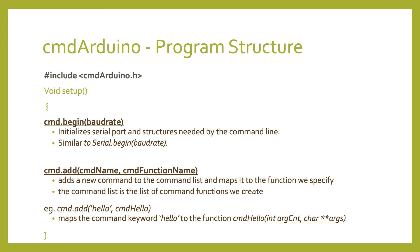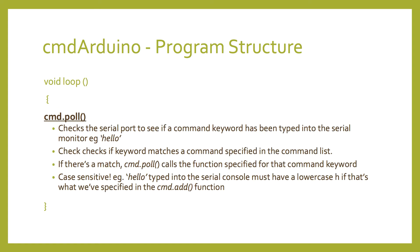In the loop function, we have command.pol. Command.pol continually checks the serial console to see if any of the words we've typed in matches a keyword that's in the command list. If it does, command.pol calls the function that's associated with that keyword.